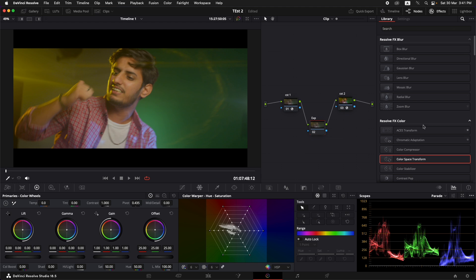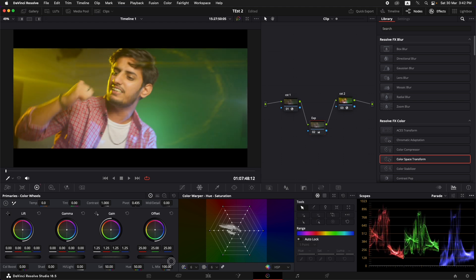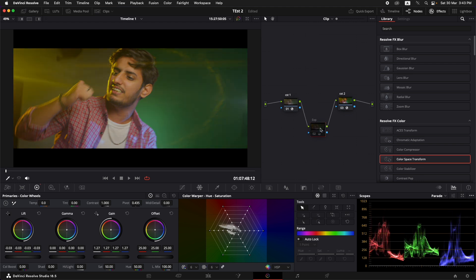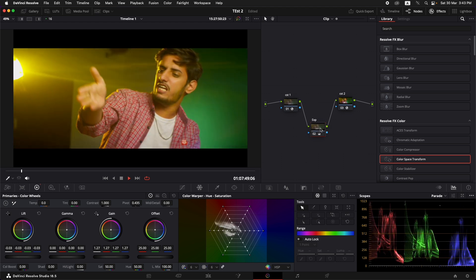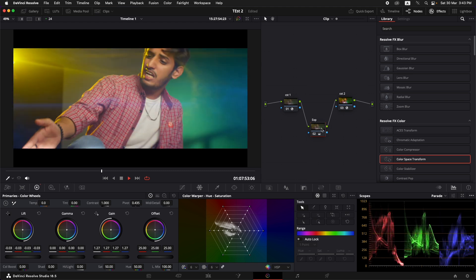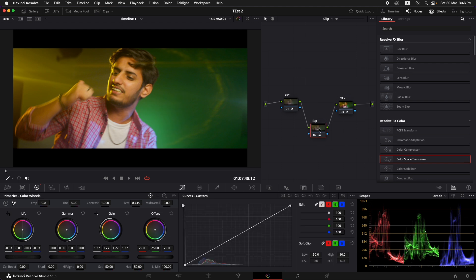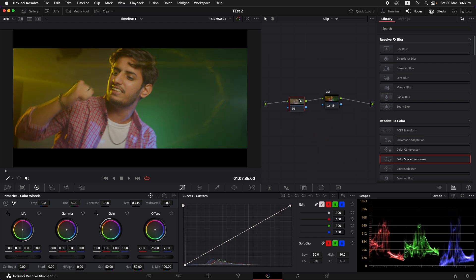On the exposure node, let's pull the exposure up a little bit to make it look better, increase the gain, and bring the lift down. We're pushing to the limits a little to get a better understanding. Looking at the before and after of this exposure node, we've definitely added more contrast. Let's grab a still of it. Now I'm going to paste the same exposure node onto the previous clip — Command+C, go to that clip, and paste it with Command+B.